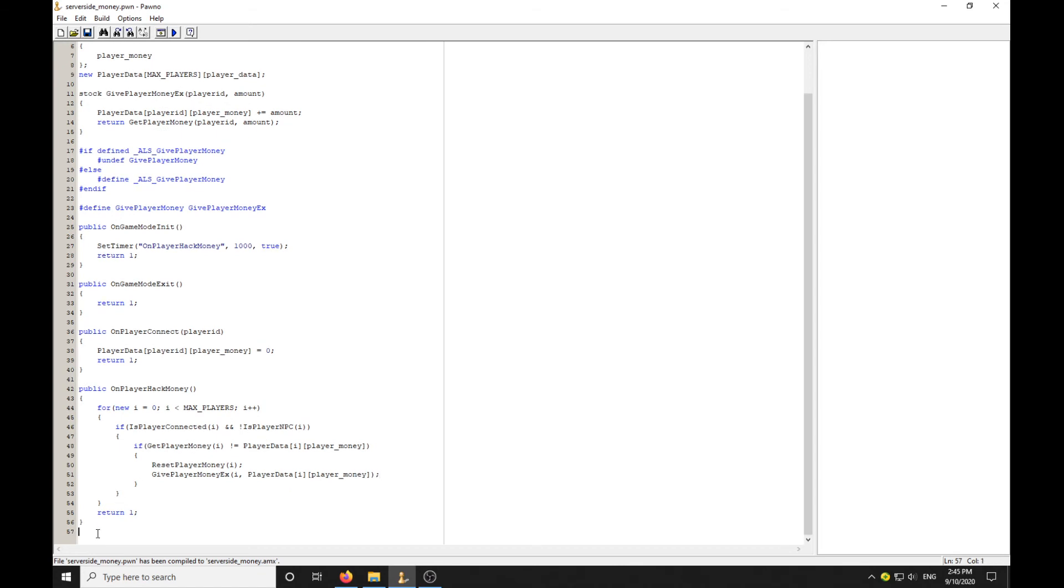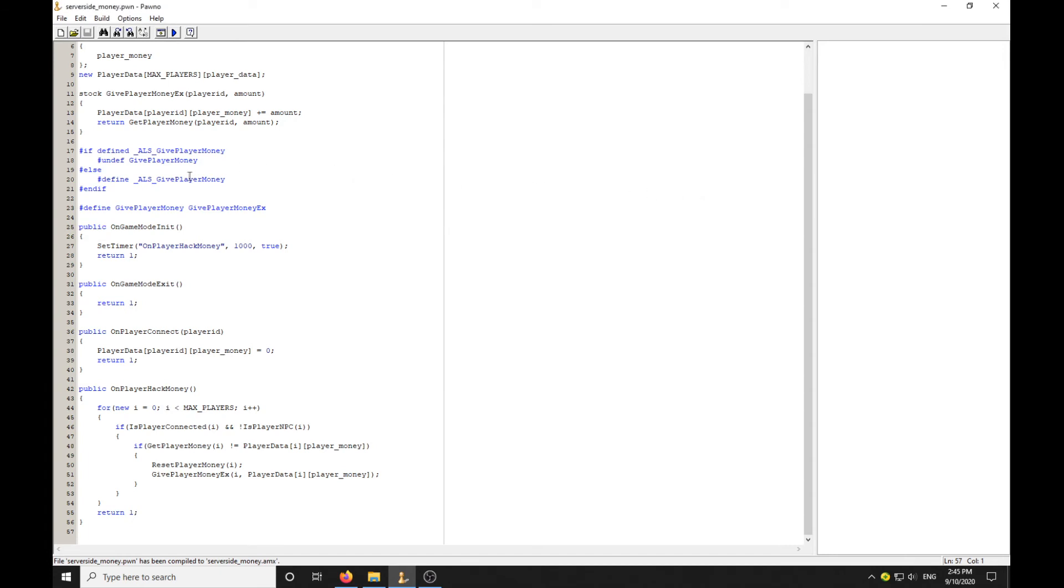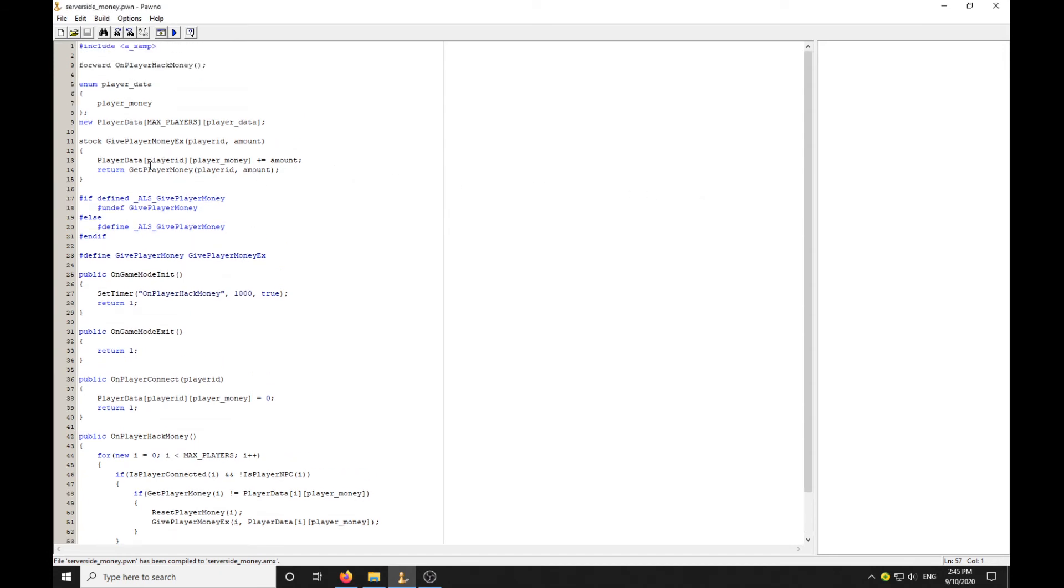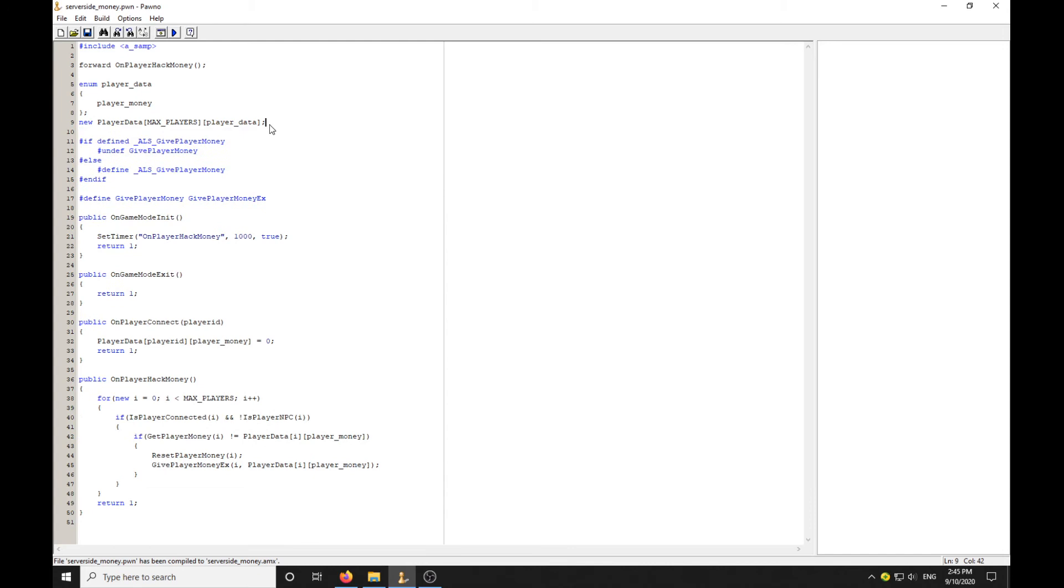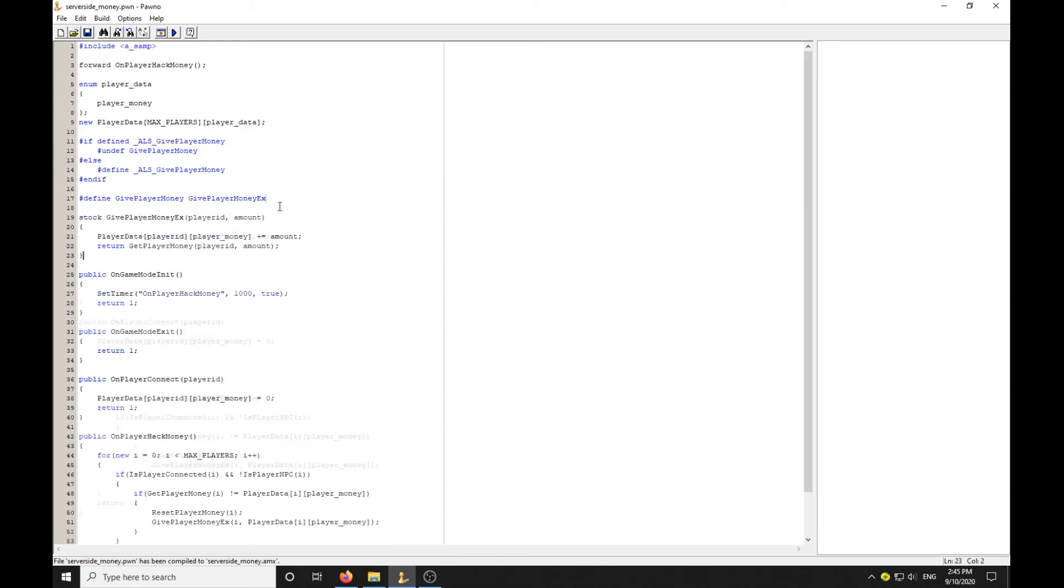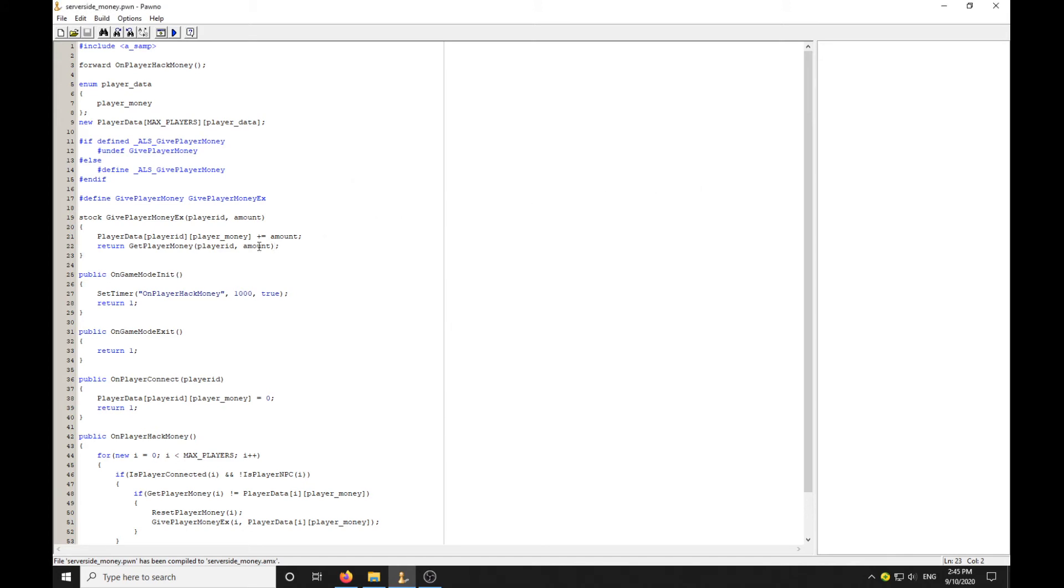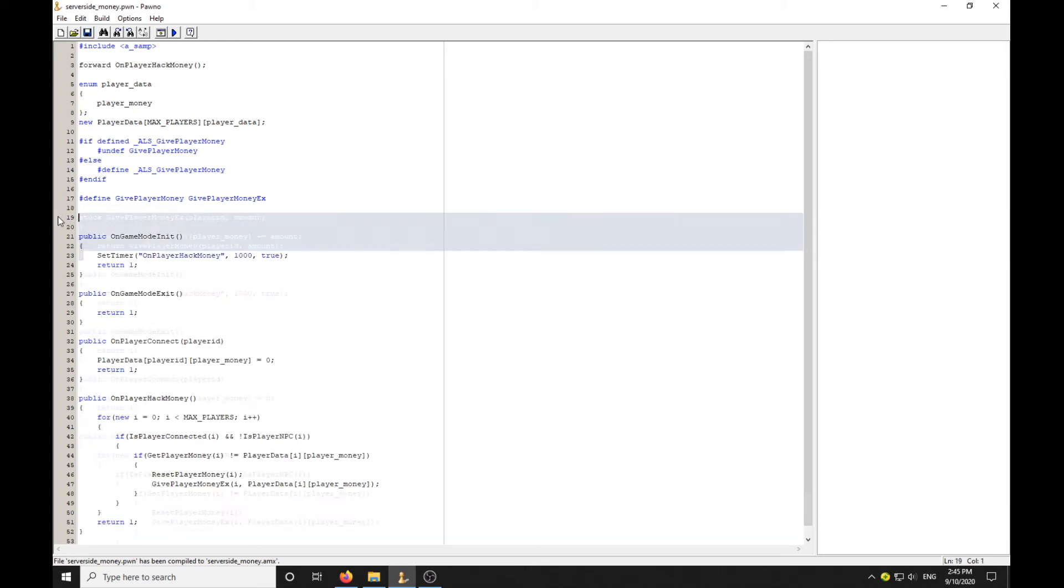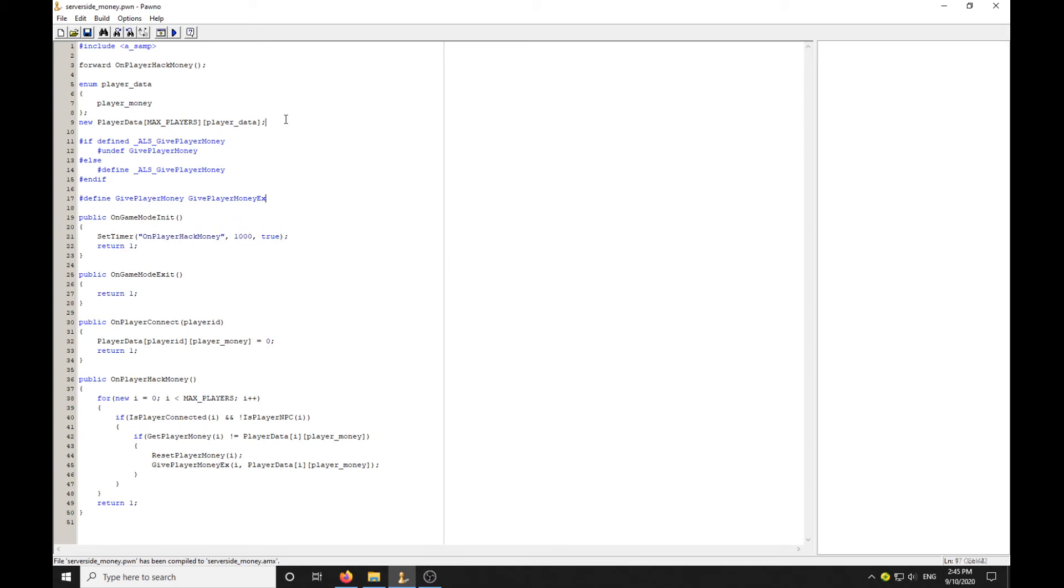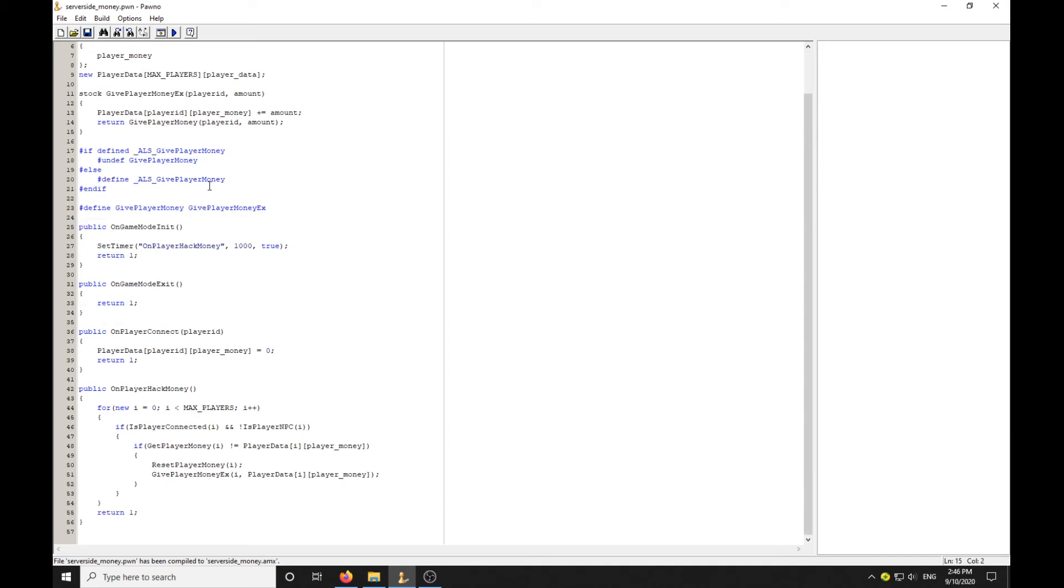That's looking good. It's a pretty basic system, but this is technically impossible to hack, guys. Let me fix this compilation error. Number of arguments doesn't match the definition. That's got to be GivePlayerMoney. Yeah, it's pretty simple, these little server-side scripts. There's a little server-side money system. That's just basically rendered your server impossible to hack.